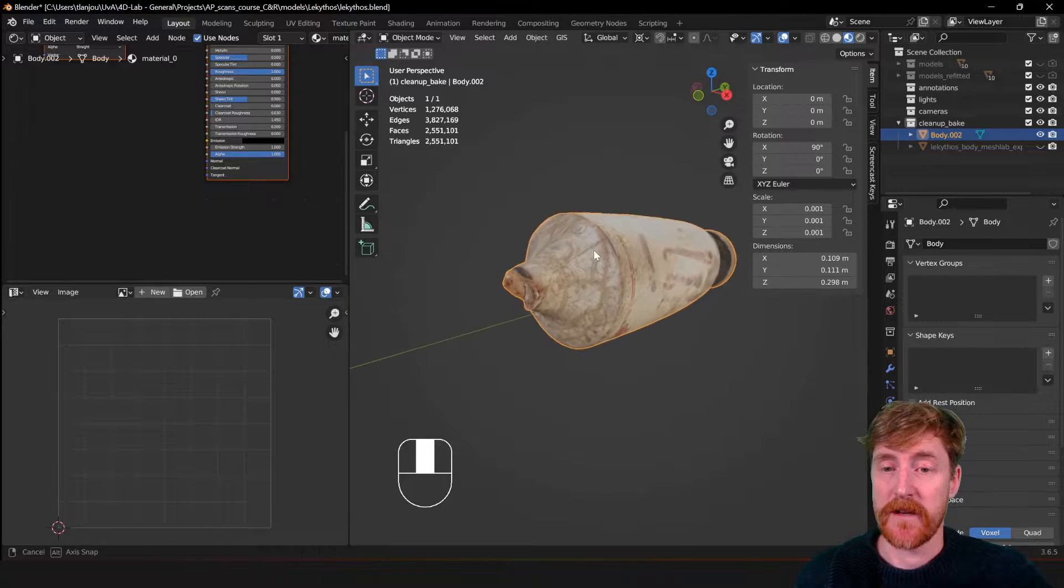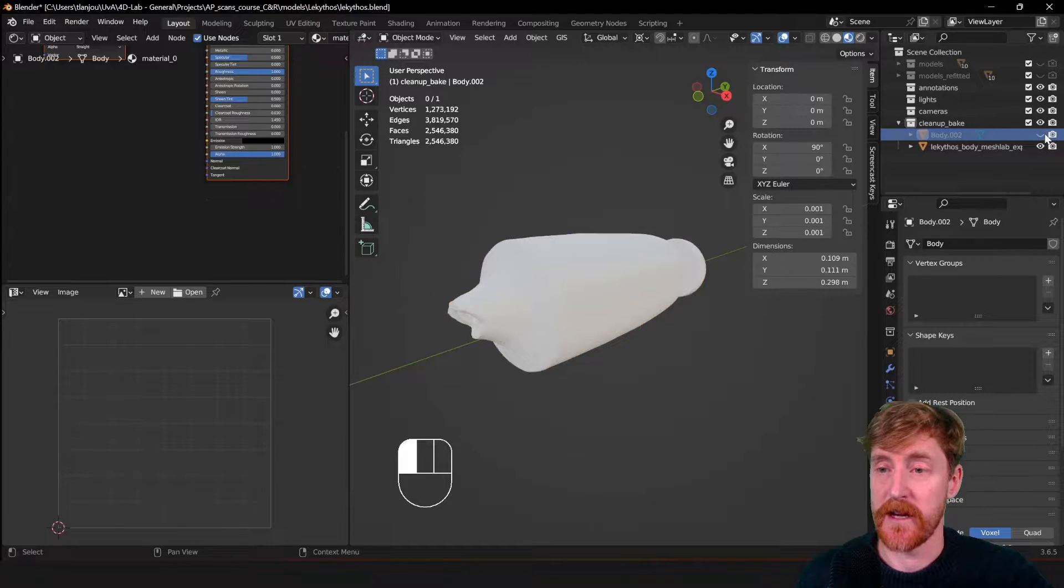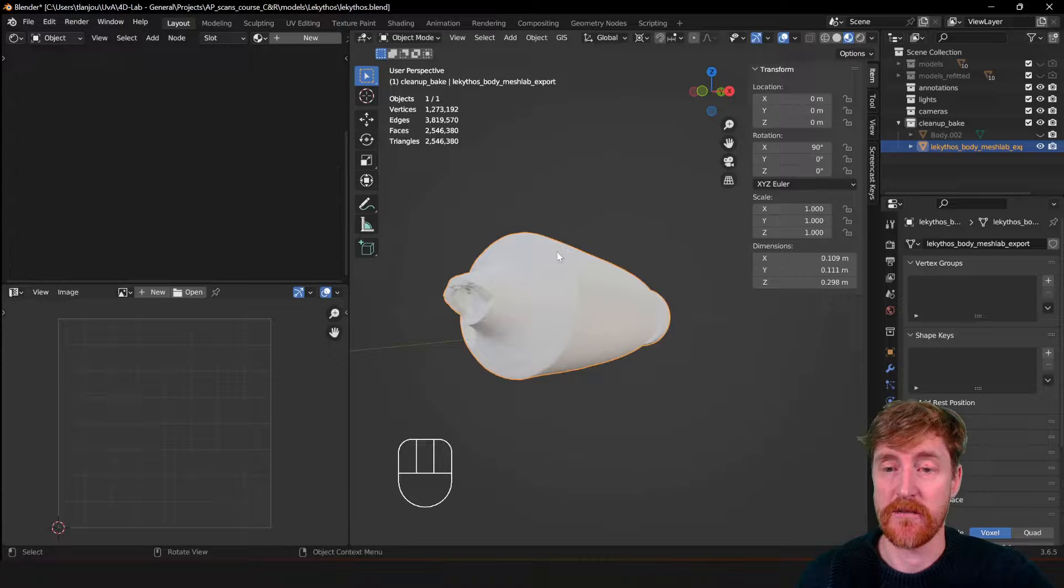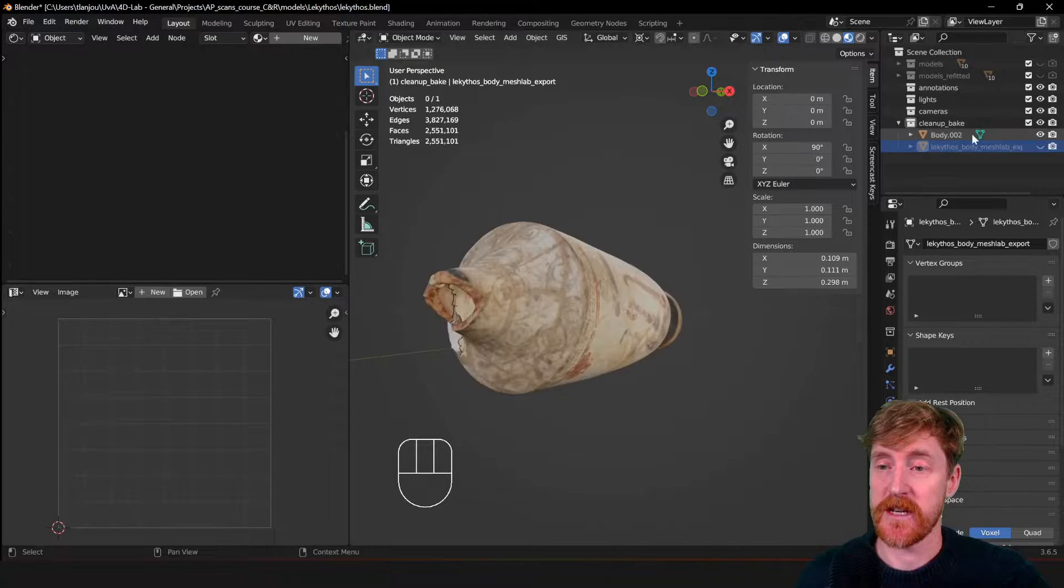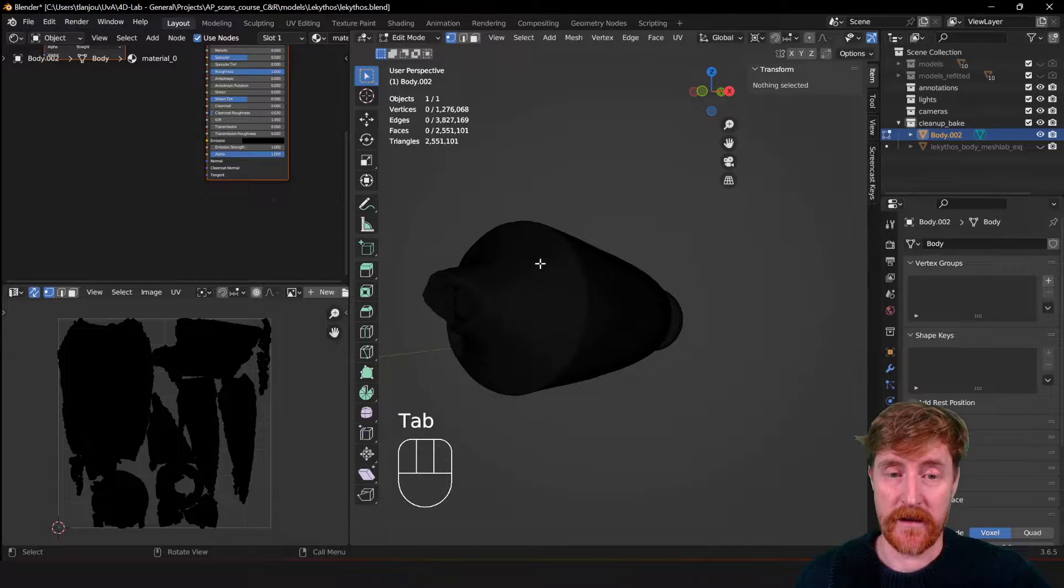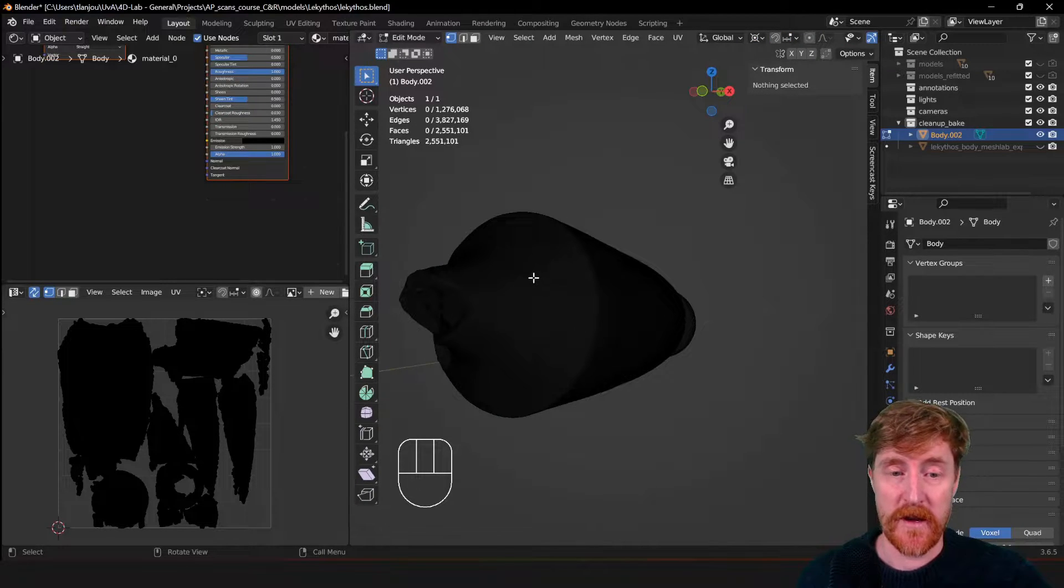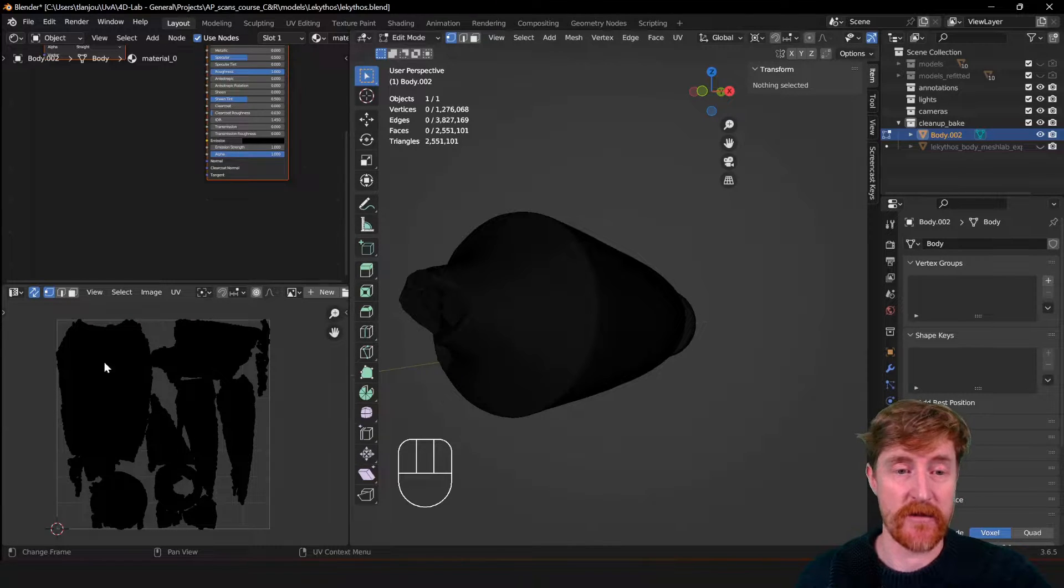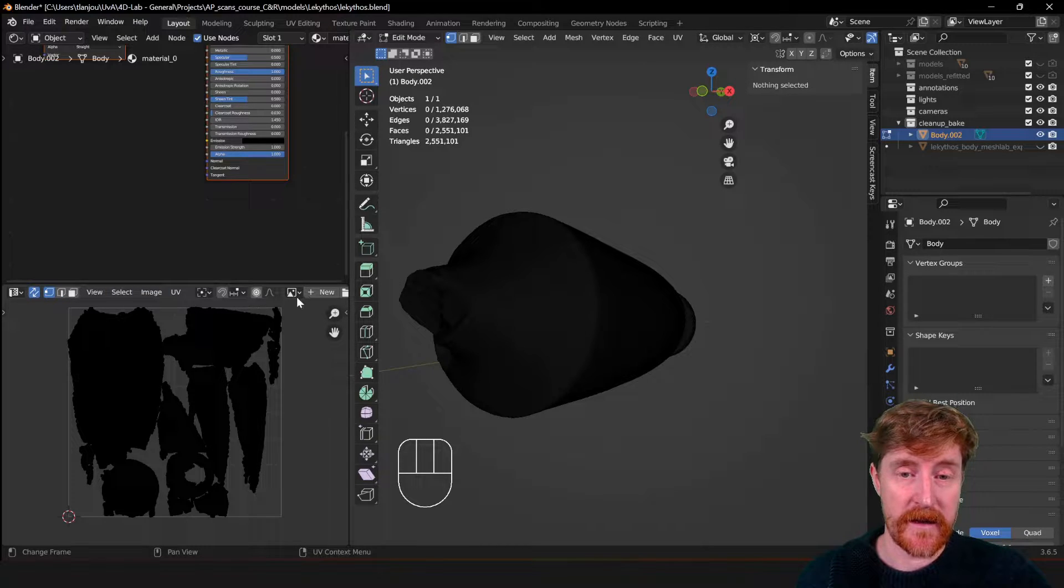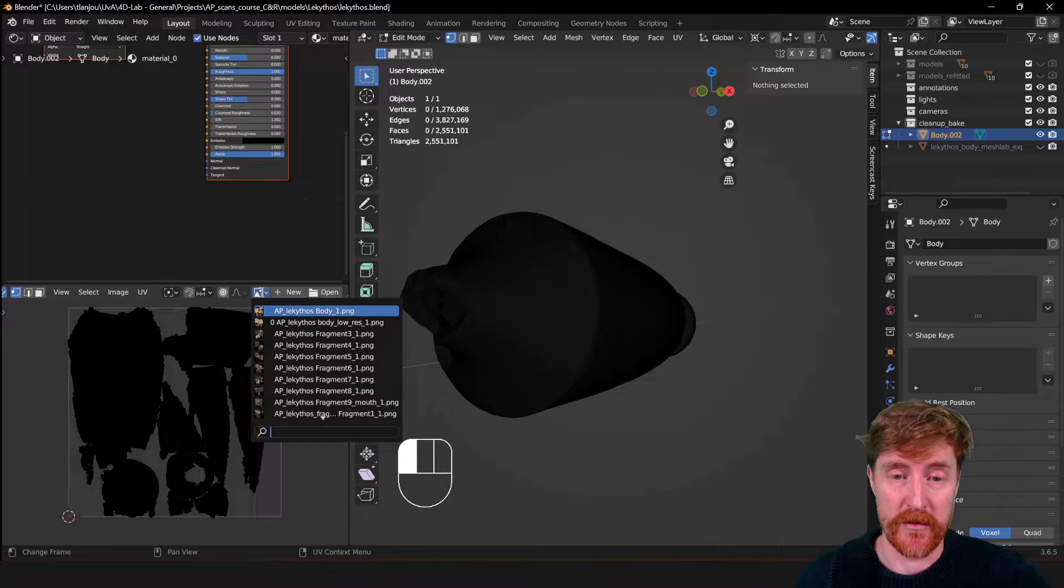So we have this object over here and the object we want to bake to. The first important thing to do here is to make sure that it is properly UV unwrapped. So as you can see with this object, if I select it and then enter into edit mode, you will see that it has a 2D representation in UV space. And that is the mapping of the texture to the 3D model.